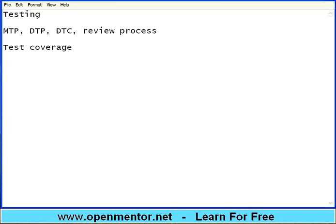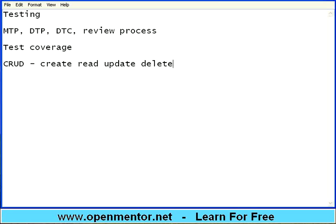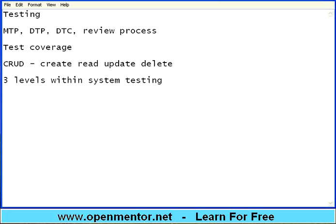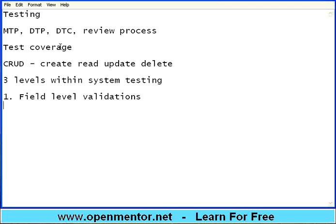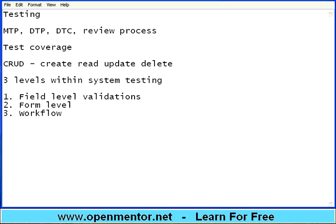If you have seen in the DTP session, we have already talked about the CRUD method — Create, Read, Update and Delete. We are going to see a slightly deeper approach in this session. There are three levels within system testing itself. The first level is simple field level validations. The second level is form level validation. The third one is called workflow validations. Let us talk about each one of them when writing test cases or test scenarios — you should try to cover all these levels.